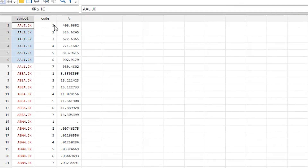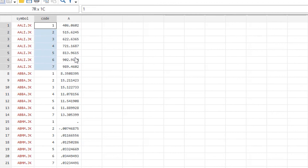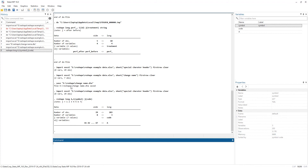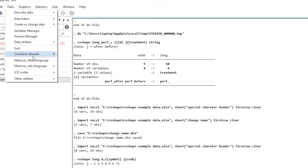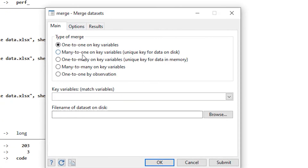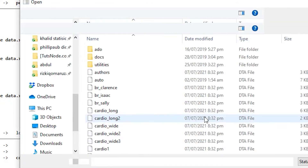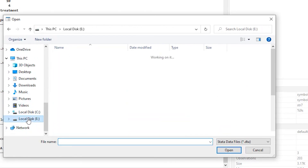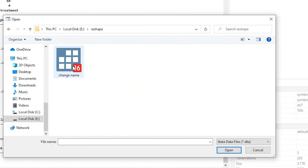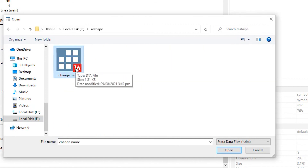In the long format we have the cross-sectional variable and each code, but we do not yet have the date information we actually wanted. We merge with the 'change name' file to bring in the dates. In Stata, I go to Data > Combine Datasets > Merge Two Files, select the many-to-one option, choose 'code' as the key variable since we want to merge on code, then select the saved change name file from the reshape folder and click OK.